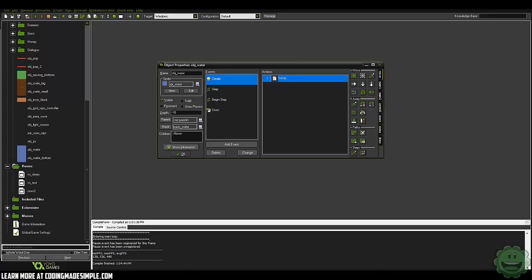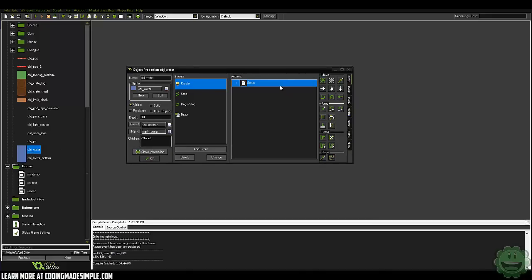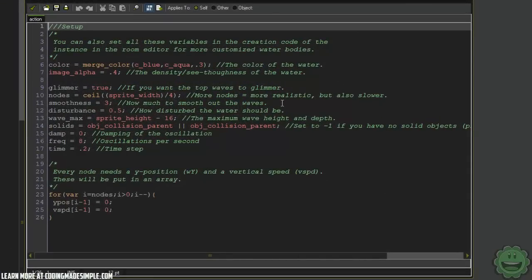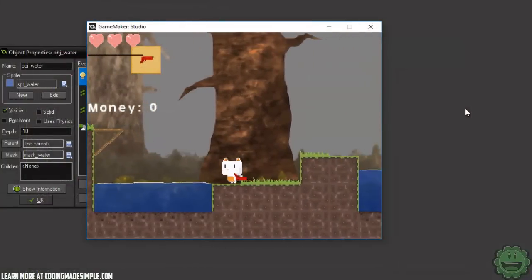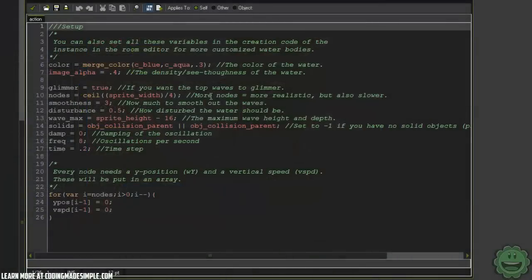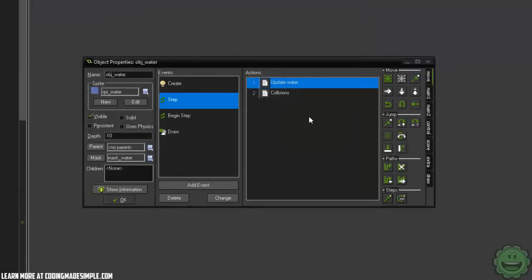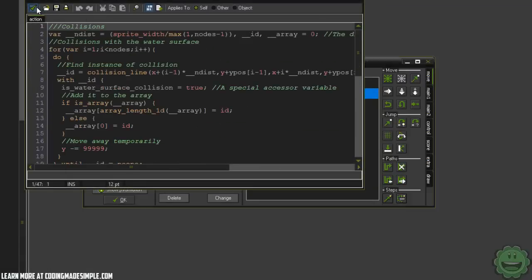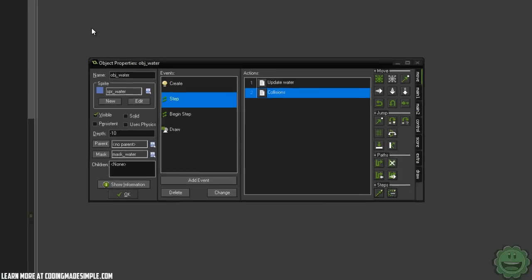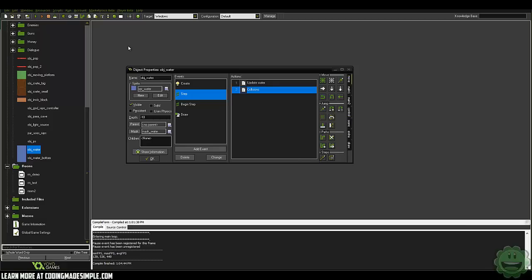Let's go ahead and look at the code. You make a water object and in the create event there's a bunch of stuff that's very beautifully commented. You can set up everything you want with the waves and easily change it around. If you want the top waves to glimmer with that white top layer on the water, you can do that as well. We have nodes, smoothness, wave height, and depth — a lot of stuff that's very easy to set up accordingly. In the step event you're not really going to change any of this. Just play with the engine and see how you like it. I thought this was beautiful for a platformer, especially for a beginner — it's very easy to drop into your own project and get something that looks really nice.